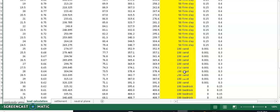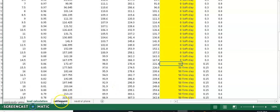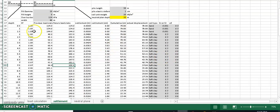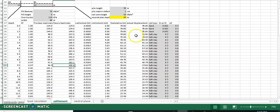Sand definitely does not need settlement calculation, so you plug in 100. Bedrock is the same. Values of 100 or above are not accounted for in the settlement calculation. The next tab shows how the actual settlement amount is calculated for each soil layer. The information is already copied from the previous section — just confirm it matches. You also plug in the neutral plan depth, assumed at the starting point of the end-bearing unit.